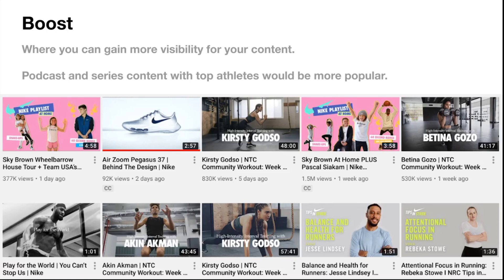Boost — where can you gain more visibility for your content? Podcasts and series content with top athletes would be more popular. Podcasting is a big trend; the last five years it's really grown and we're seeing continued growth. A form of audio content would be really helpful. If you publish on YouTube, are you going to get the same boost as you used to? No. So you need to start looking at other platforms — audio being a big one — and capitalize with athletes. Maybe take your YouTube videos and repurpose them for audio.